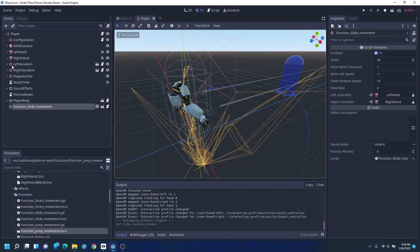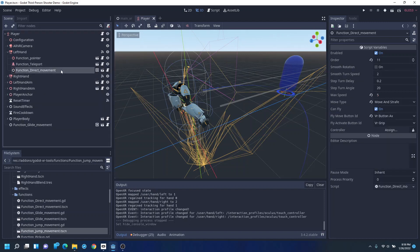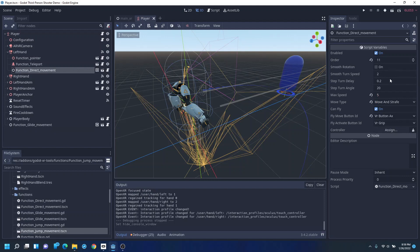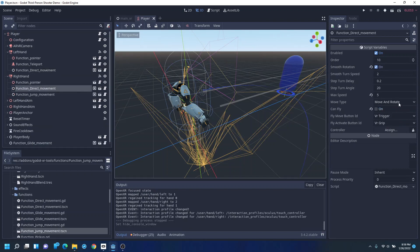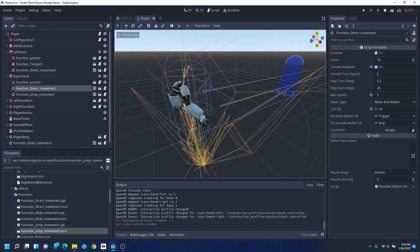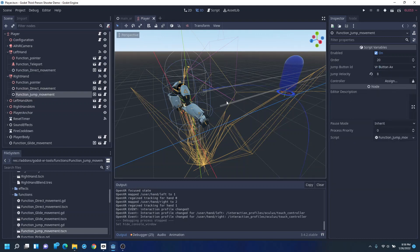So, you'll notice that we have a direct movement on the left hand with flying turned on. And on the right hand, we have our direct movement. Now, the left one is move and strafe. The right one is move and rotate, having it smooth. And we also added a jump mechanic to the right hand on the A button.